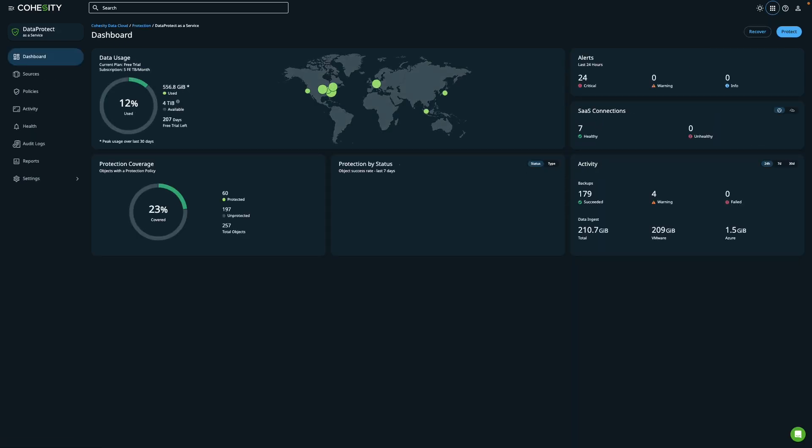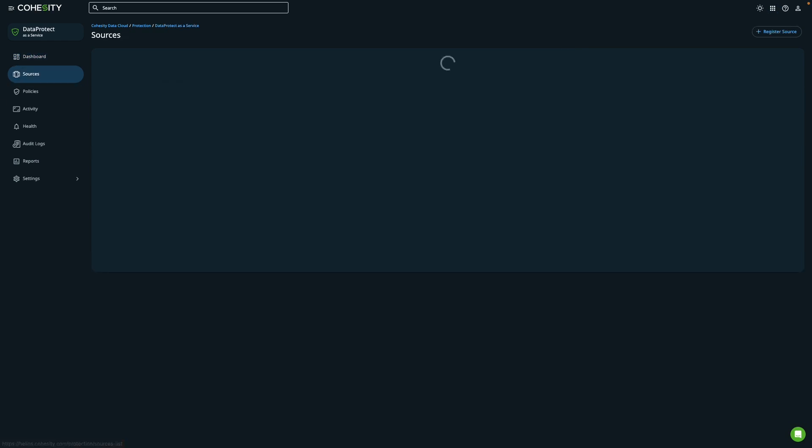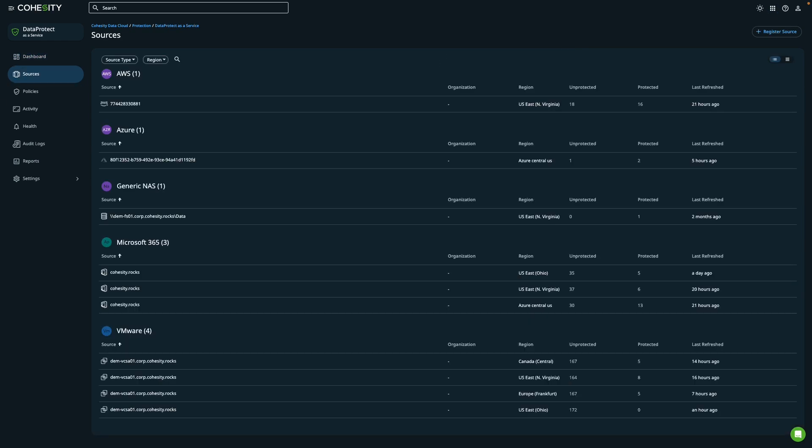The Sources section allows you to set up protection for your virtual and physical workloads, databases, and applications. To add more, you can click on the Register Source button, or select an existing source.